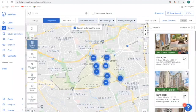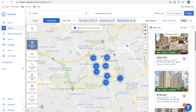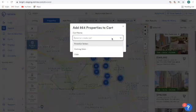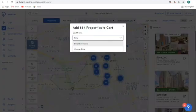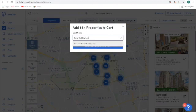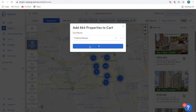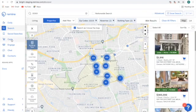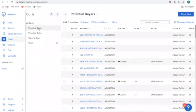Once I'm satisfied with my results, I'm going to select all and put these properties into a cart. We can name our cart "potential buyers" and then add the properties to the cart. Once they have been successfully added, I can go over to the carts option and my cart should be at the top.